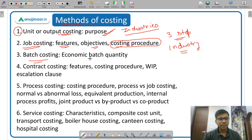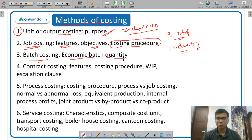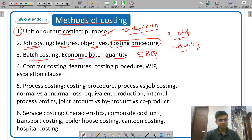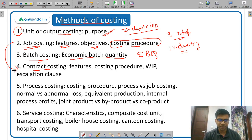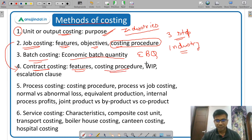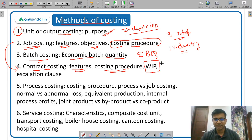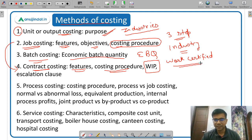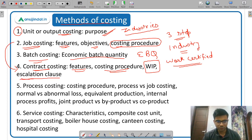Then batch costing — a very important concept in batch costing is economic batch quantity (EBQ), which is similar to EOQ (economic order quantity). Then contract costing, which is an extended version of job costing. You need to know the meaning, features, and costing procedure. A very important concept under contracts is work in progress — specifically work certified and work uncertified. There are certain formulas based on these concepts that you need to remember. Also study what is the escalation clause — this is also very important.